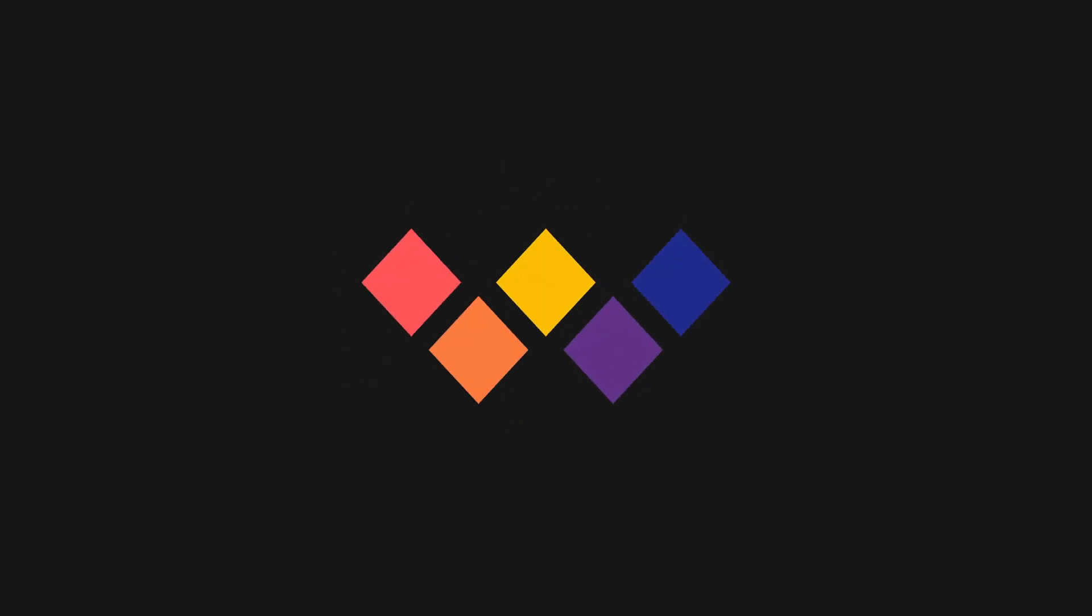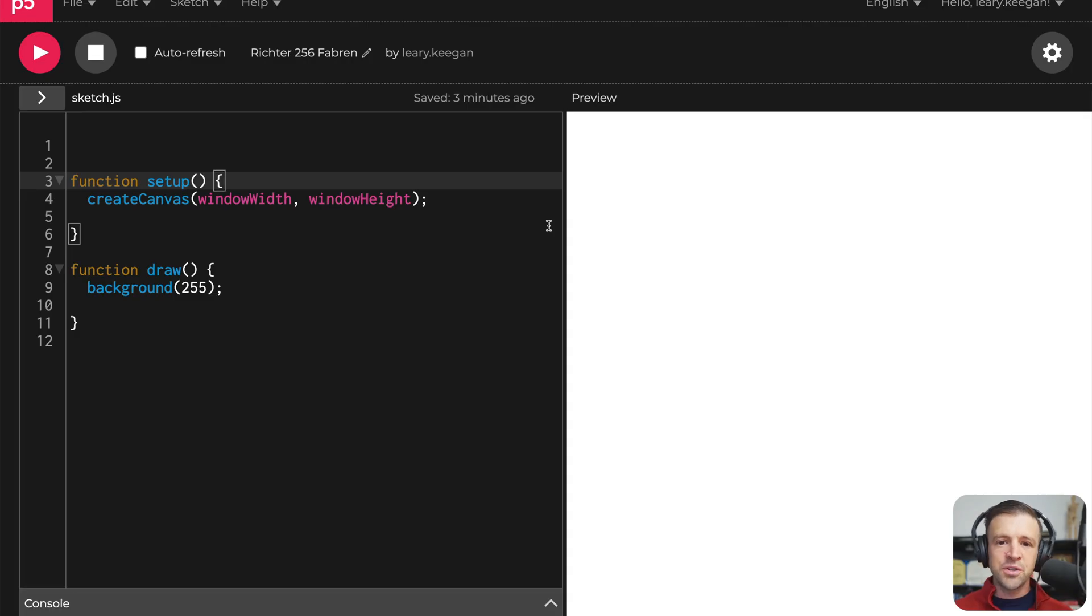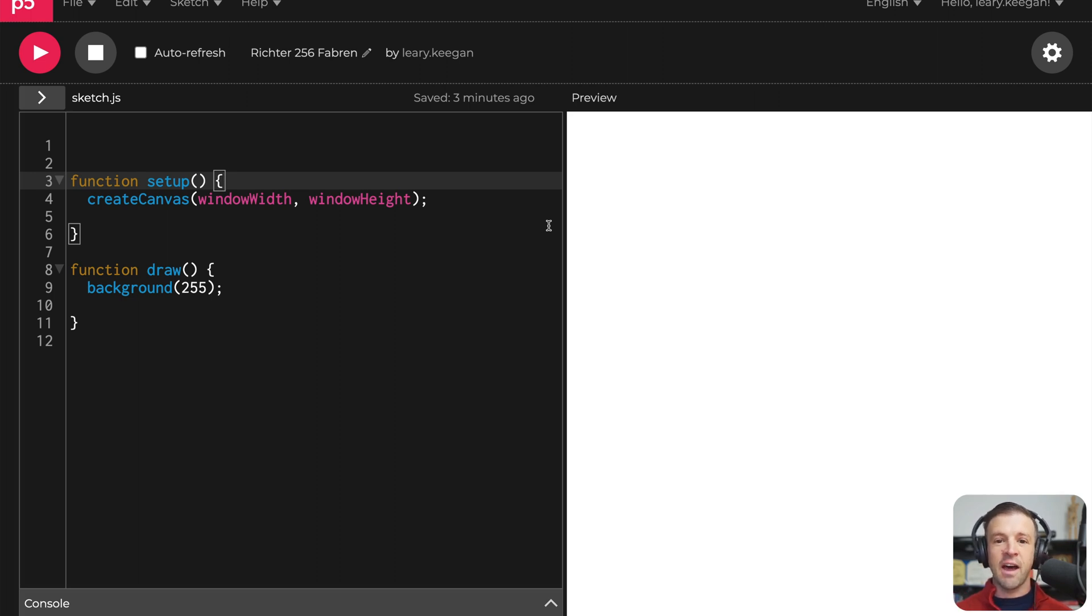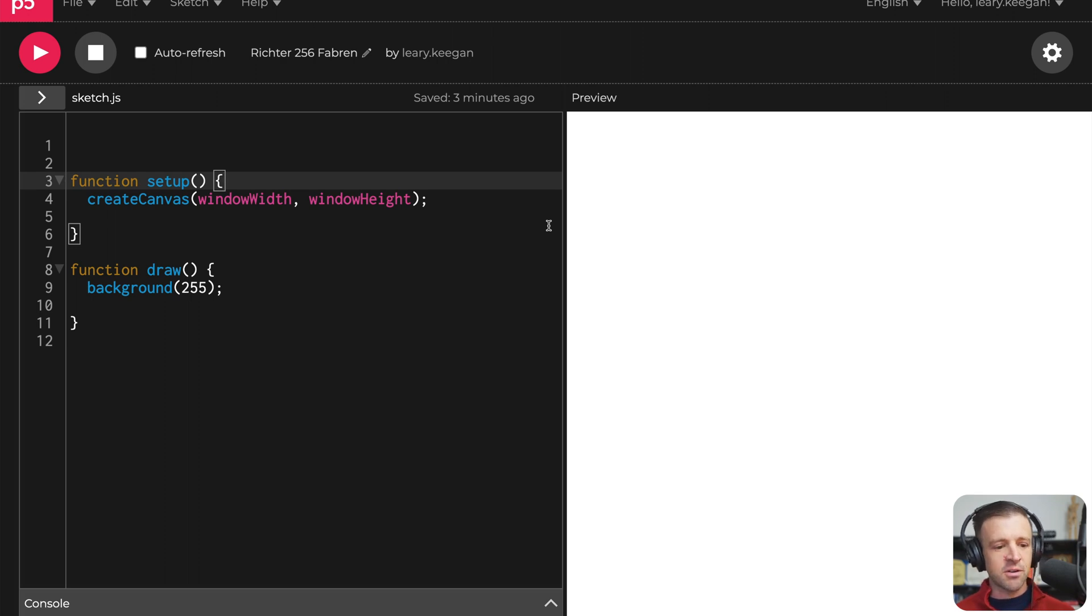Hey there, WebBay. So we're just using the P5JS editor today. I will put a Webflow clonable down in the description if you want to check out how to use this as a website background or something like that. Anyways, let's get started.